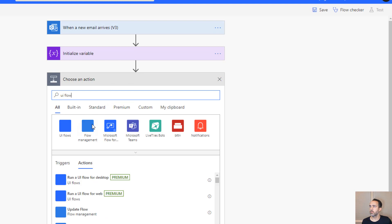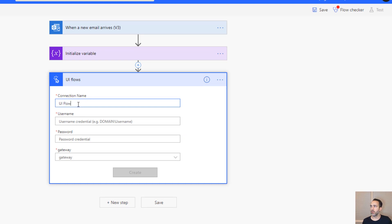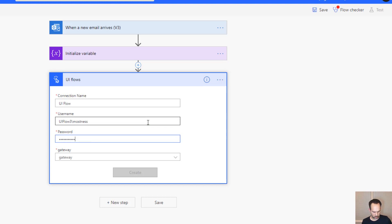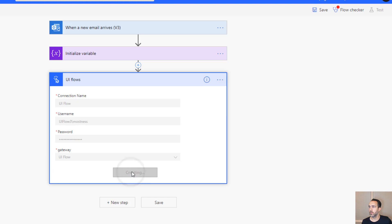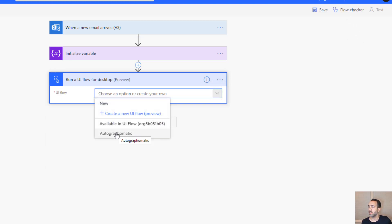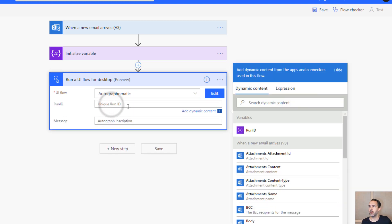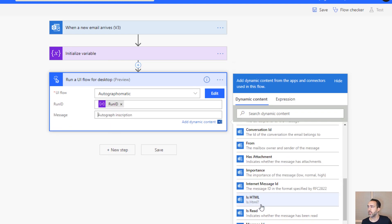Next we call the UI flow. In the UI Flow step, we select Run UI Flow for Desktop and create a new connection — you only do this once. The connection uses the computer name and username/password to log in. Because I've installed the on-premise data gateway, the UI flow is registered. Once the connection is created it shows available UI flows. We find Autograph-O-Matic, and it surfaces our two parameters: the Run ID variable we just created, and the inscription, which will be the email subject.